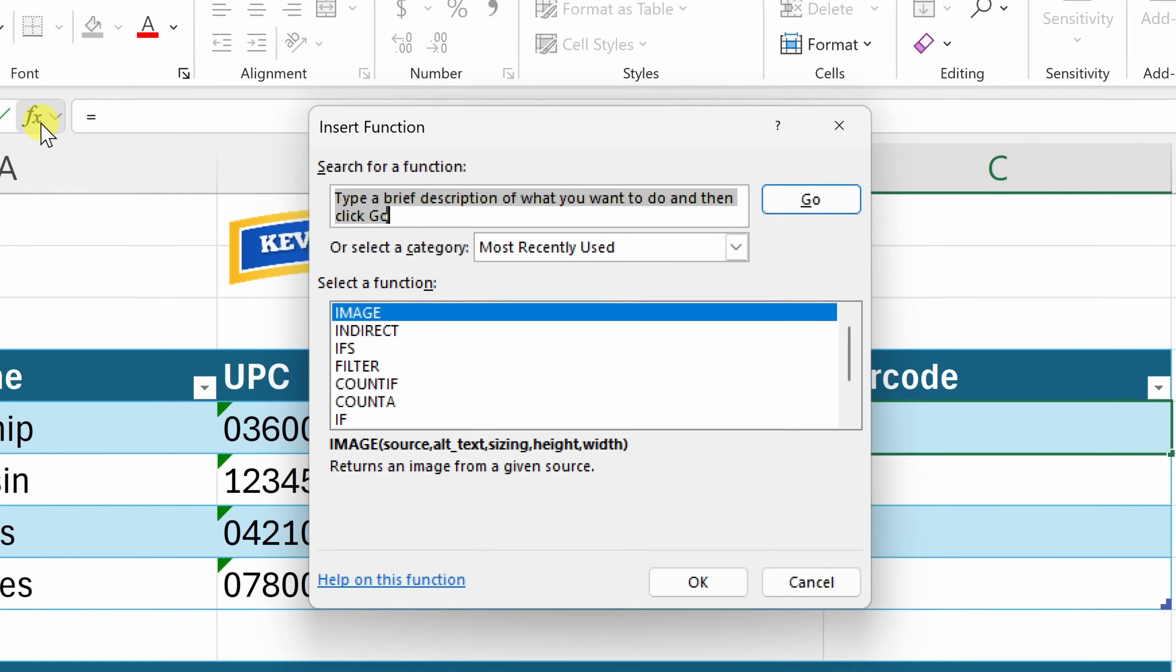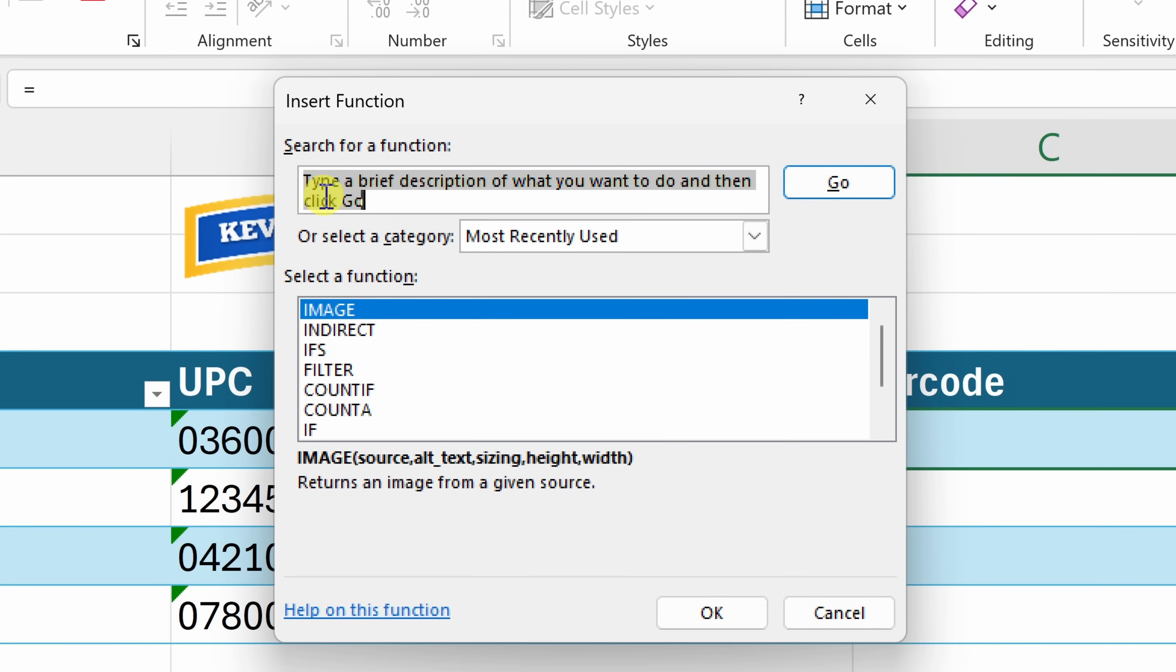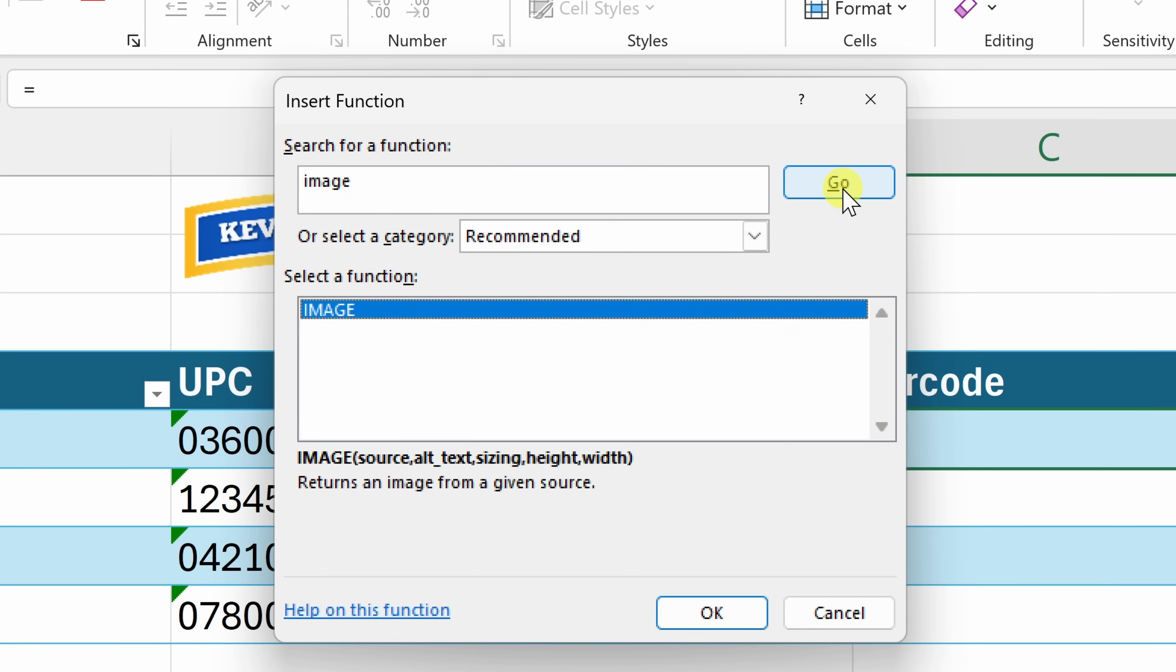This now opens up a dialog where we can search for the function that we would like to use. Now I mentioned it's the IMAGE function, so right up on top, I'll type in image and over here, let's click on go and you should see one result back. Here's image, I'll select that and then click on OK.